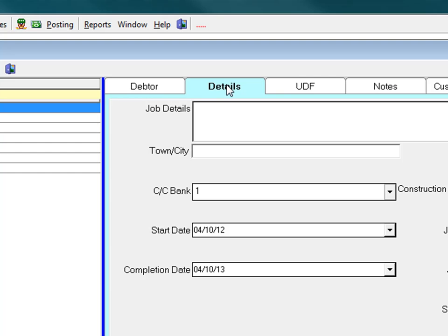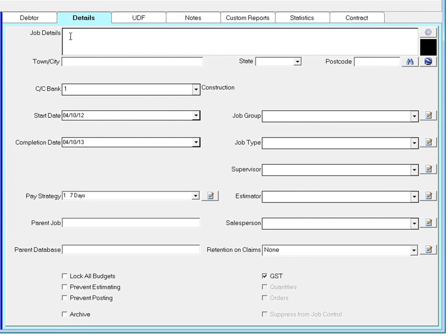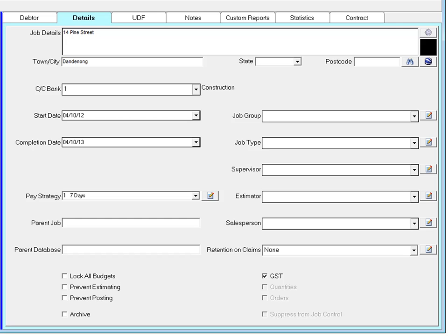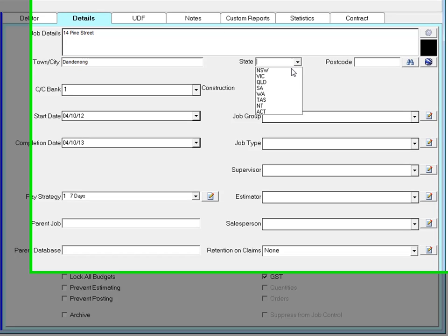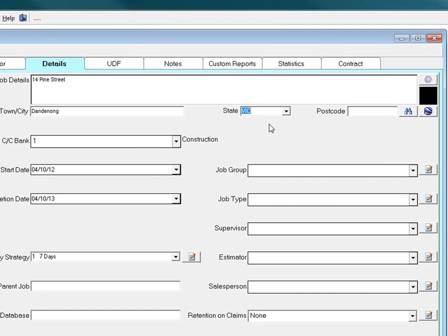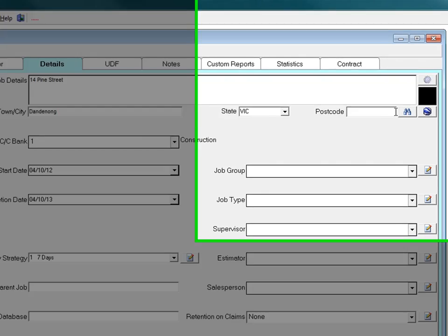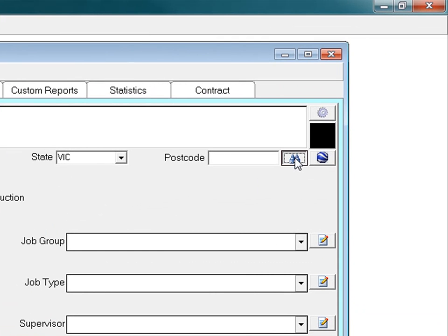Start by entering the job address in the job details field. This is the address for the job and will be used for supplier purchase orders, progress claims, and other documents that require the job address. Type in the town. Drop down the menu for the state and the postcode can be searched for by clicking the binoculars.